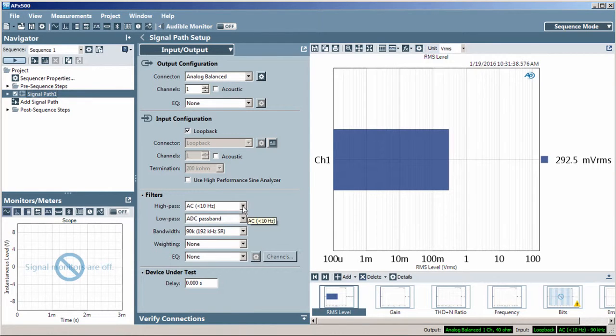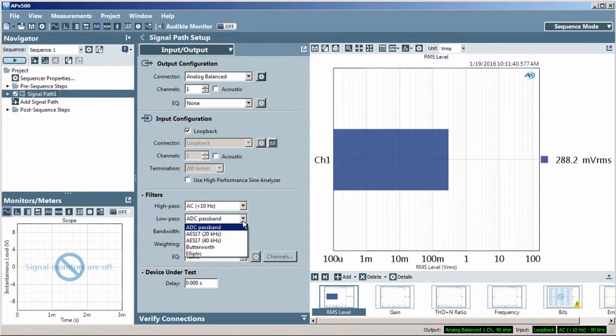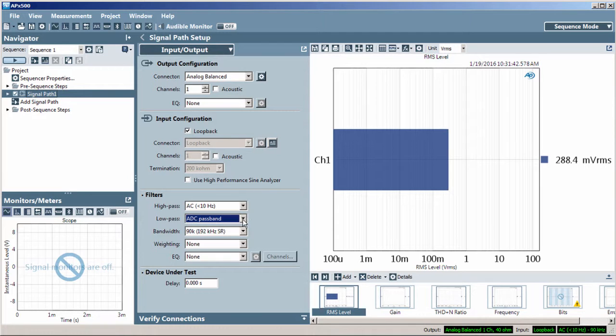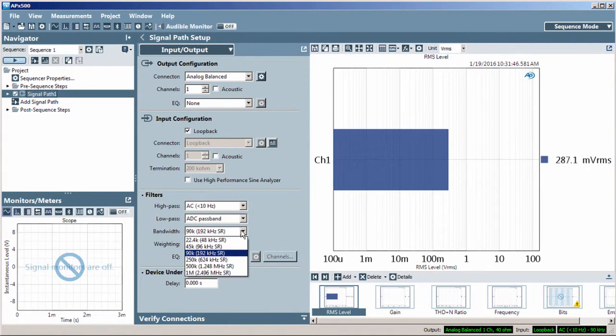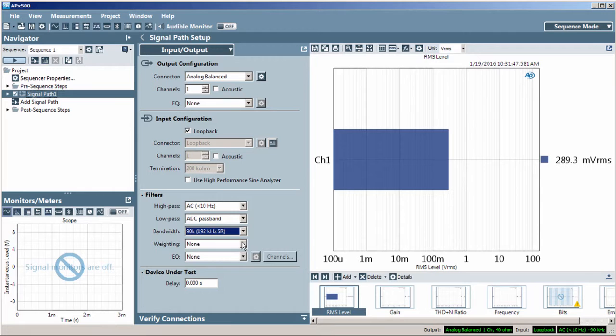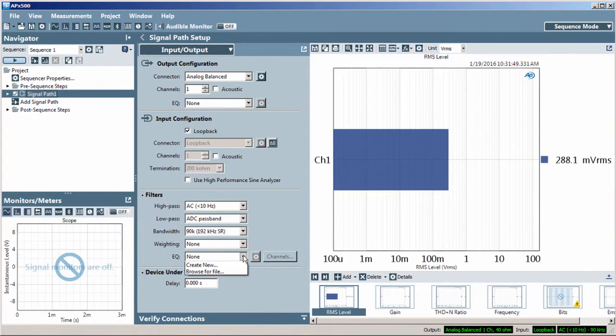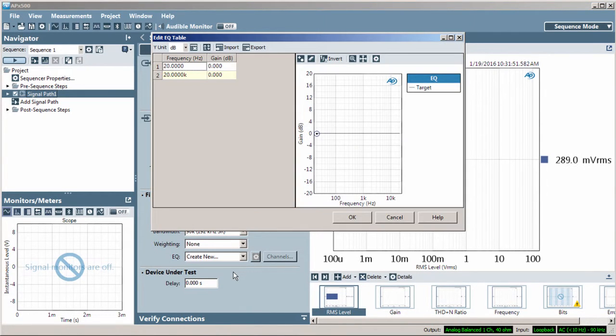Next, we have the filter settings where there are several options for low-pass and high-pass filtering, overall bandwidth, noise weighting, and input EQ. This EQ is used to correct or flatten a measurement microphone.